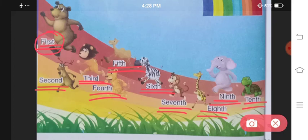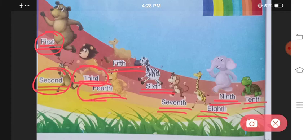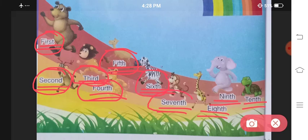First, second, third, fourth, fifth, sixth. S-E-V-E-N-T-H — seventh.